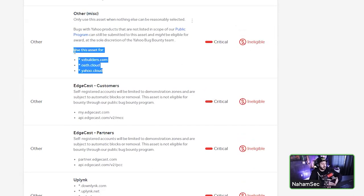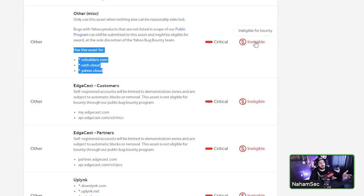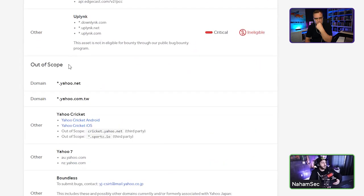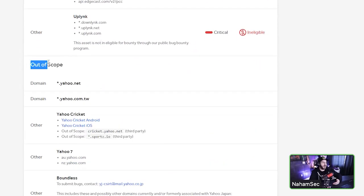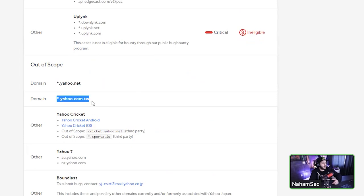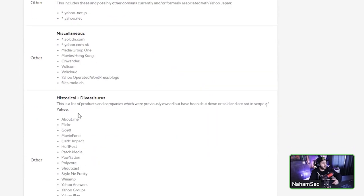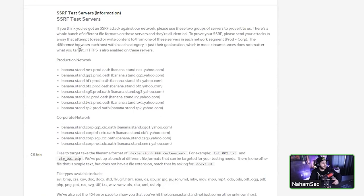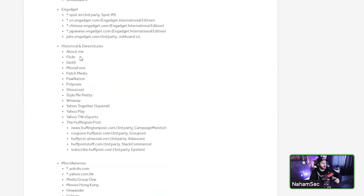If you find a vulnerability on a non-bounty-eligible asset, you should responsibly disclose it, but don't expect payment — though you might get bragging rights or a bonus. Out-of-scope means please don't hack on these things at all. Yahoo.net and many third-party services are out of scope, meaning do not test them.